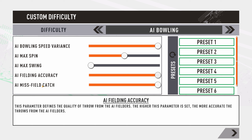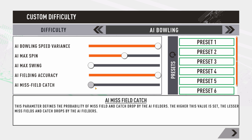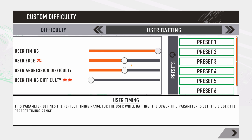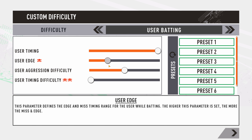AI fielding accuracy — the more you push it right, the more accurate the throws from the AI will be, increasing your chances of being run out. For AI miss fields and catches, push it right and they'll field well; push it left and there will be a lot of misfields and dropped catches by the AI.